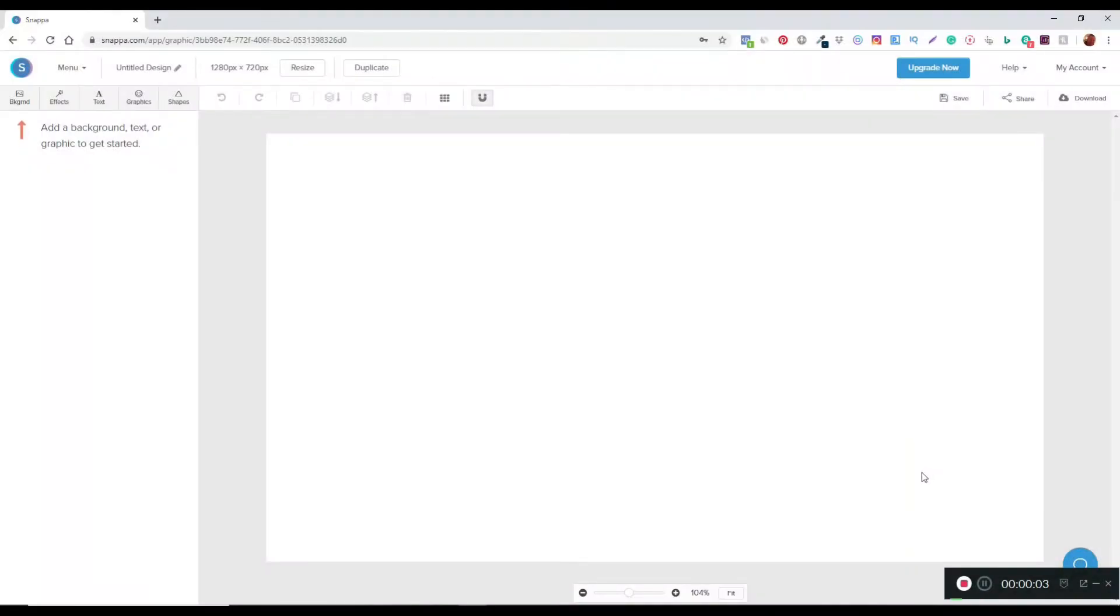In this video I'm going to show you how you can quickly create a text caption image that you can use for your videos using Snapper.